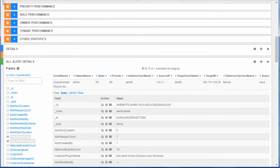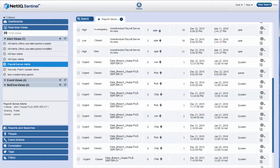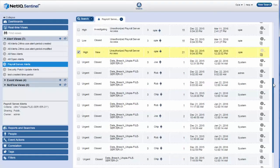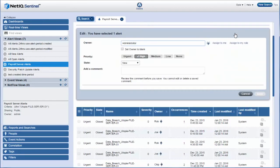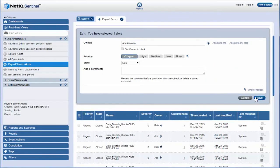Opie suspects that Jane Smith's account may be compromised. Opie navigates back to update the alert with his observation. He changes the priority of the alert to urgent and saves it.